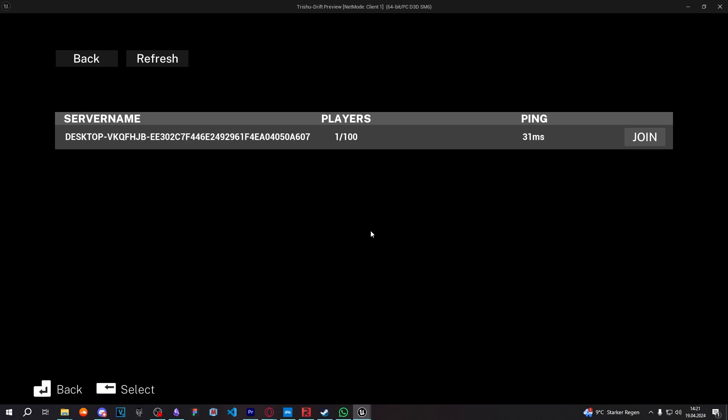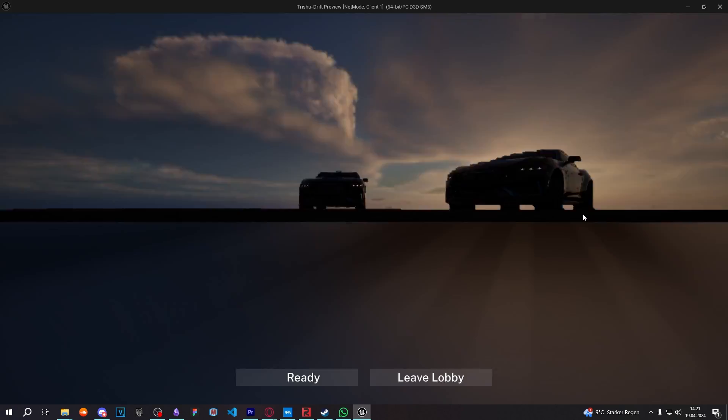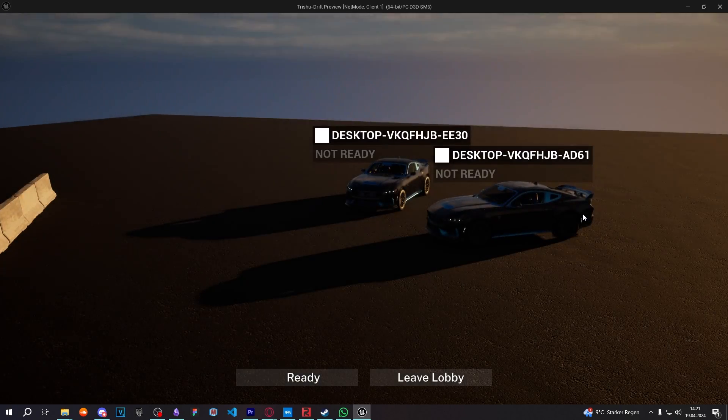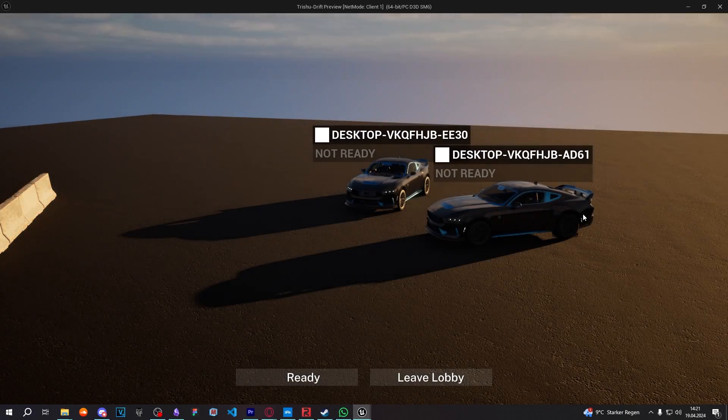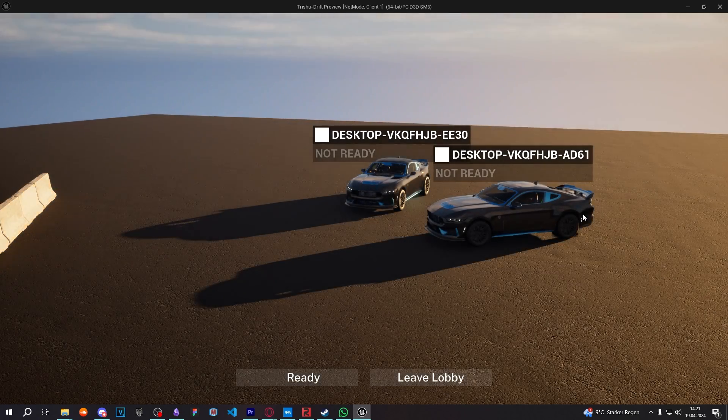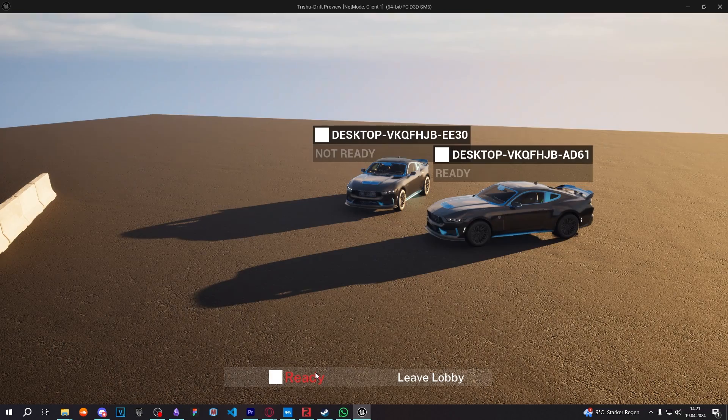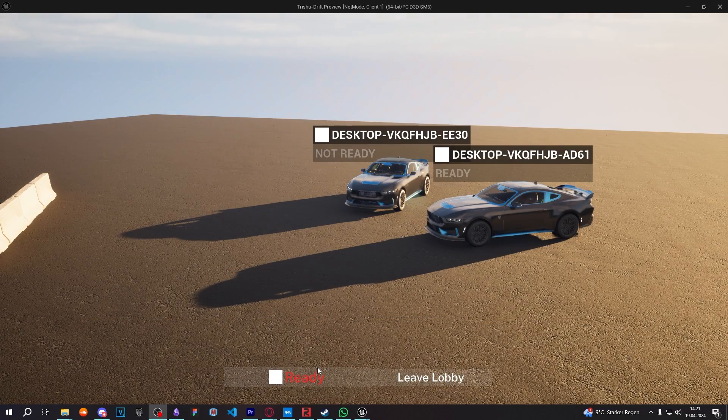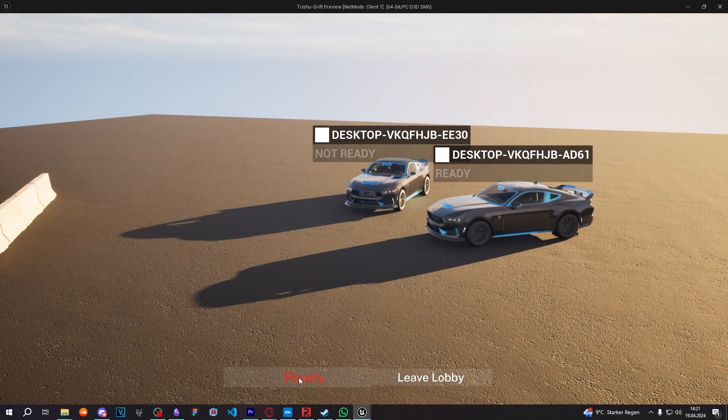And after adjusting the physics and tweaking the multiplayer to synchronize between players, multiplayer was done. And then I decided, let's add a quick chat system, which was really easy to implement, again, thanks to Unreal Engine's multiplayer support.